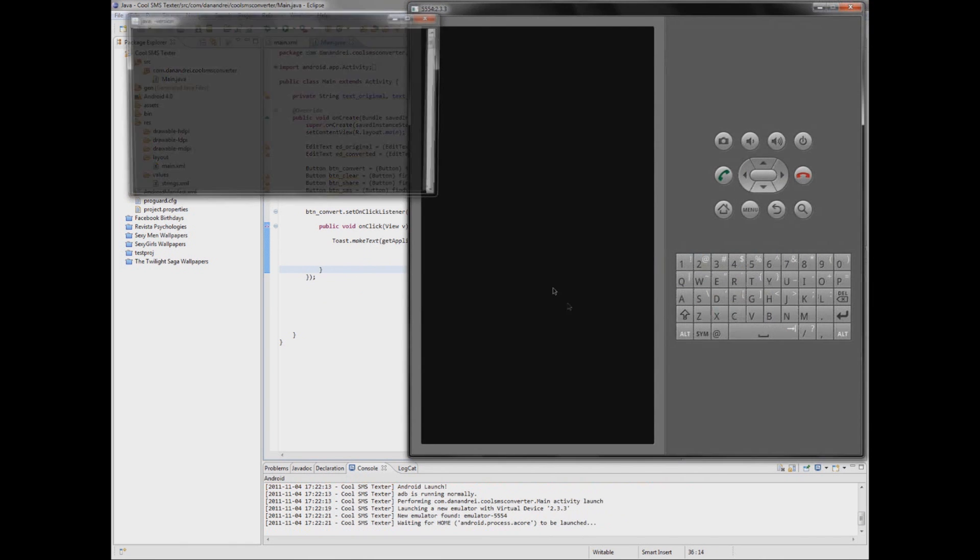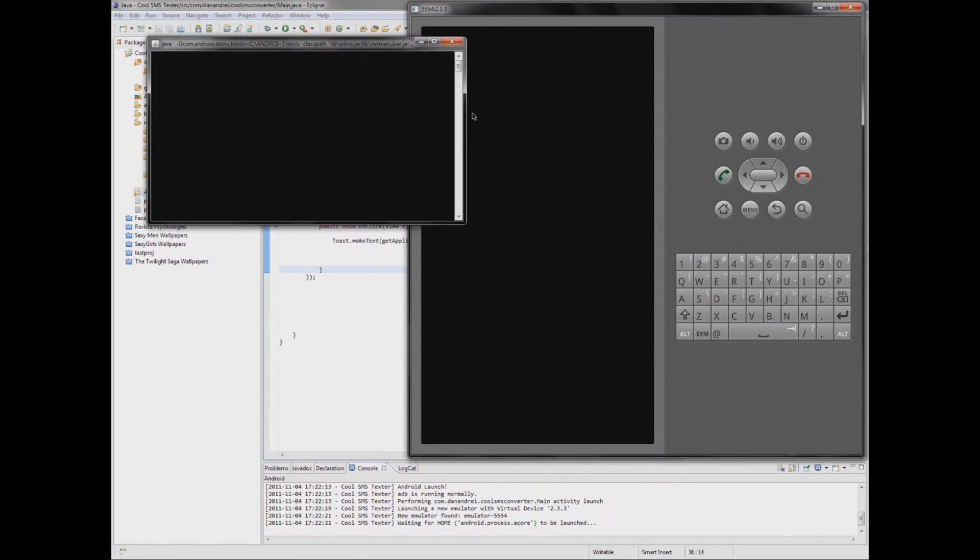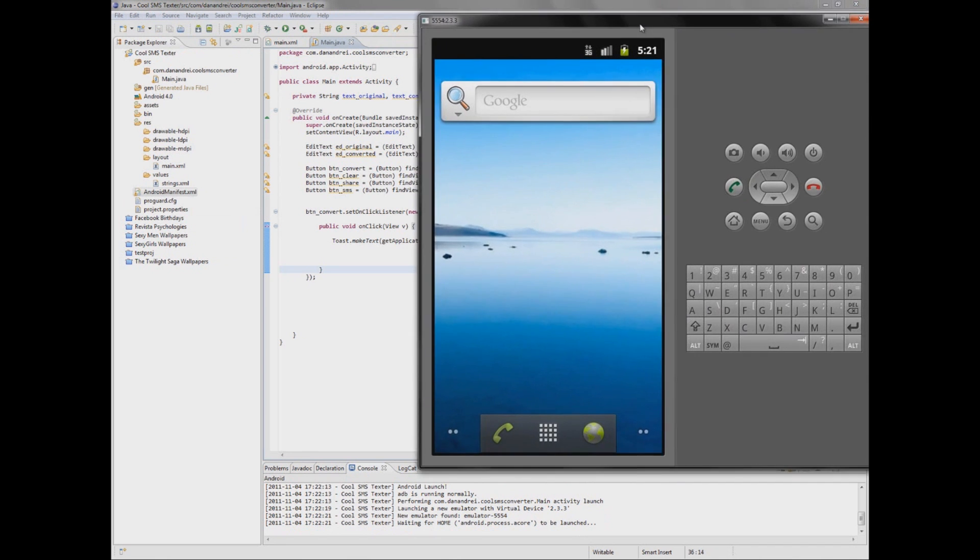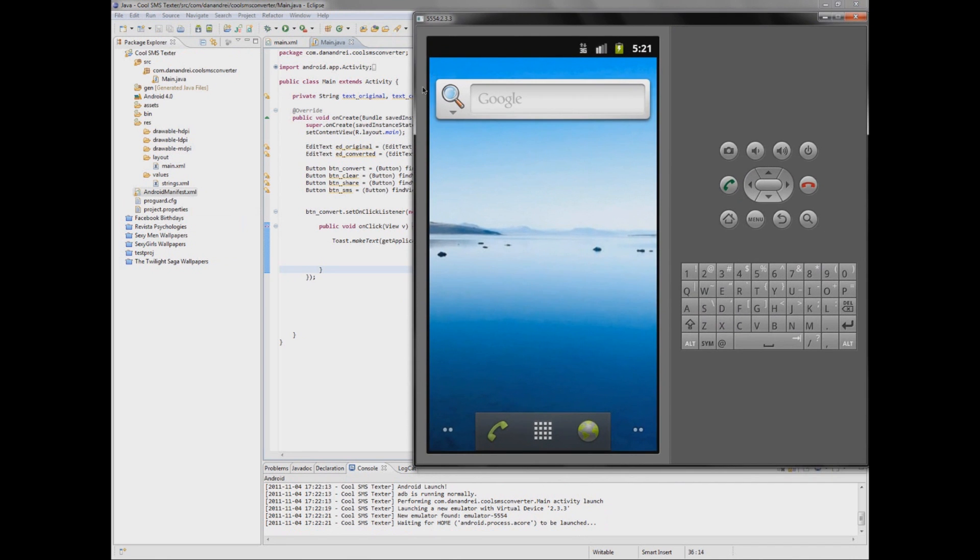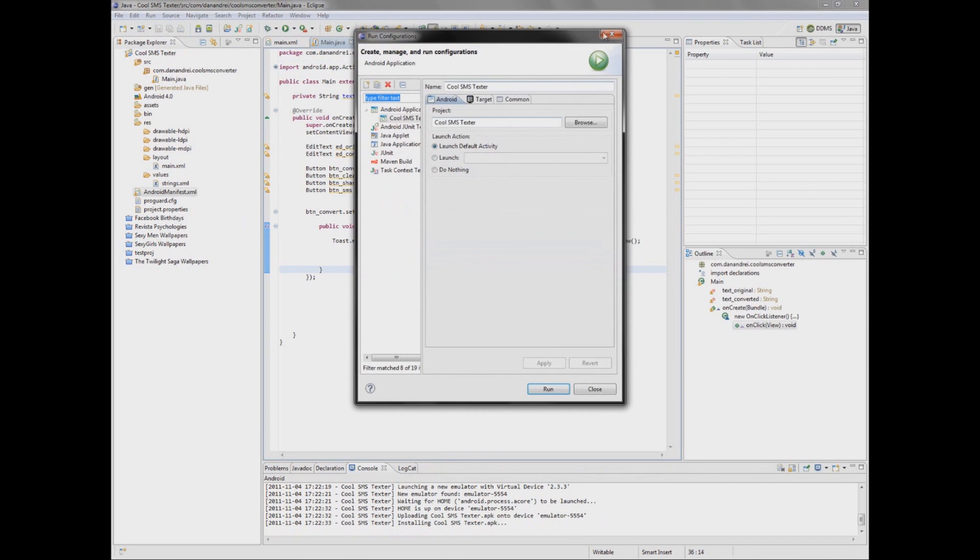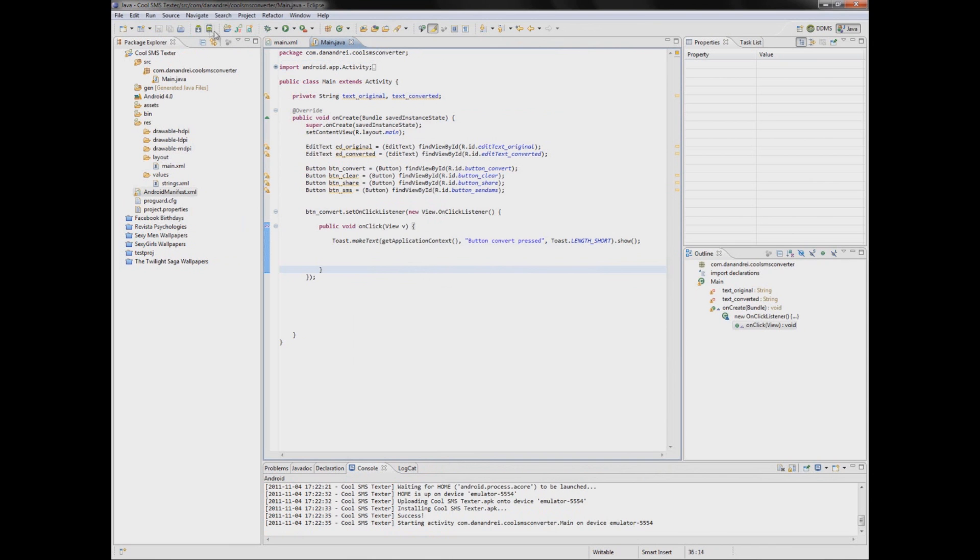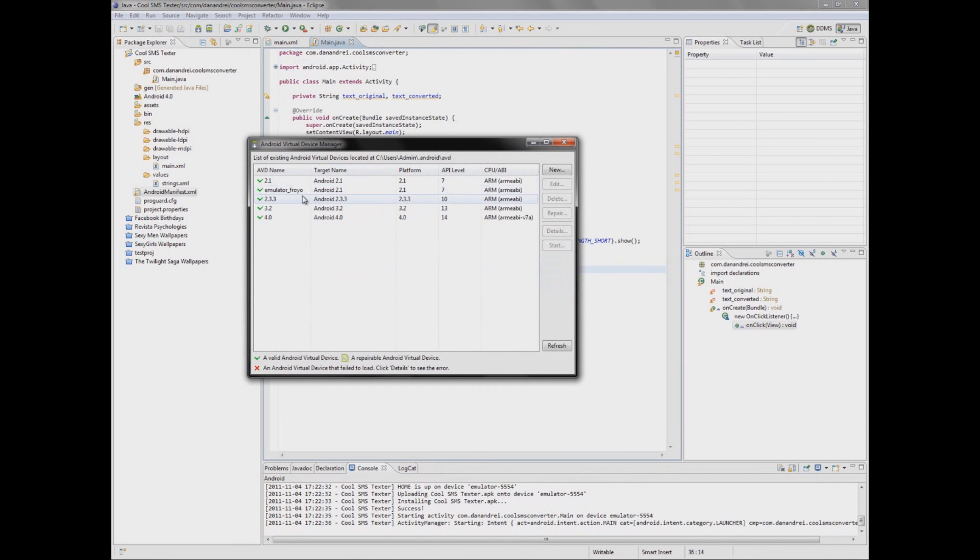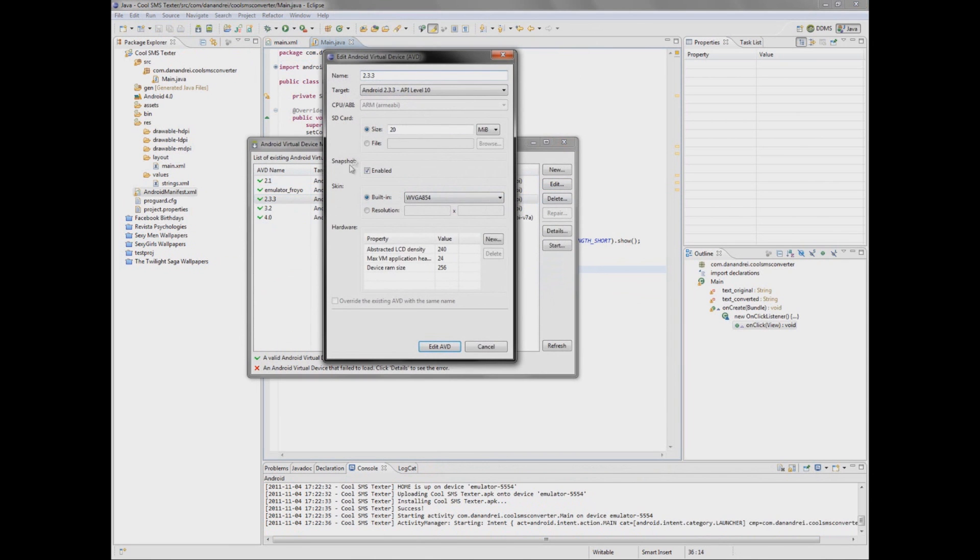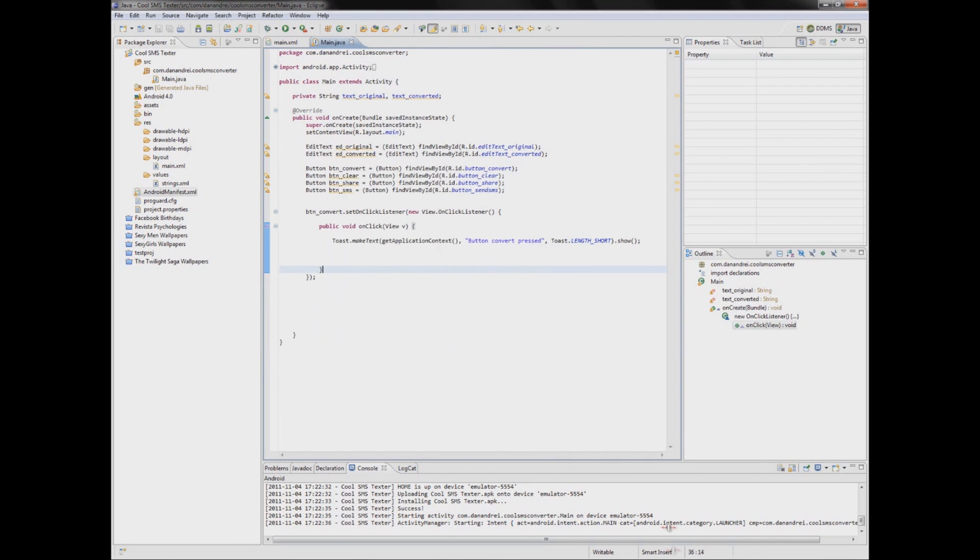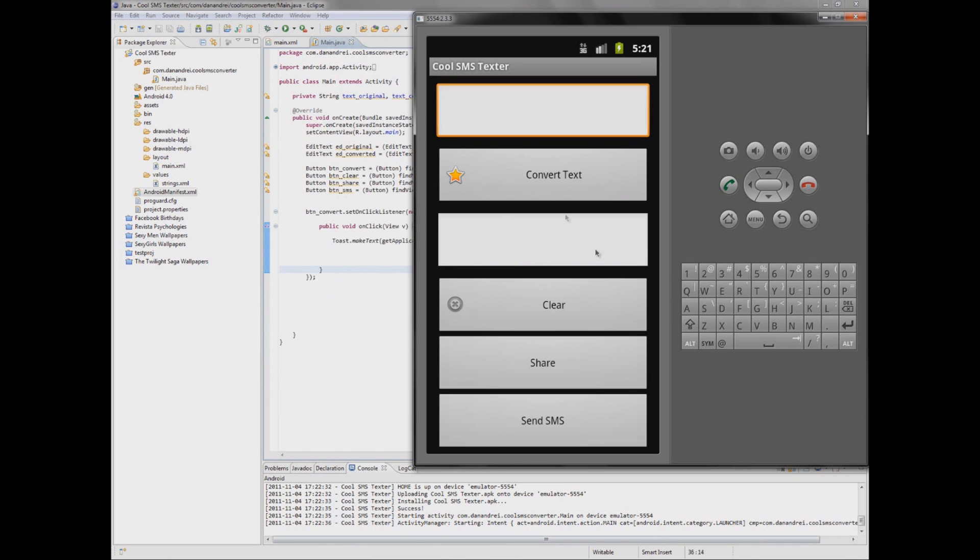Now it should launch as the correct emulator. And also you can choose here in AVD manager this emulator to be snapshot enabled so it will start much faster next time you use it. So here is a notification.